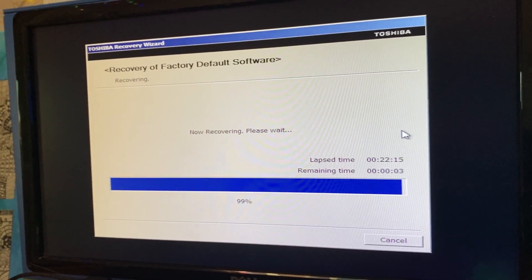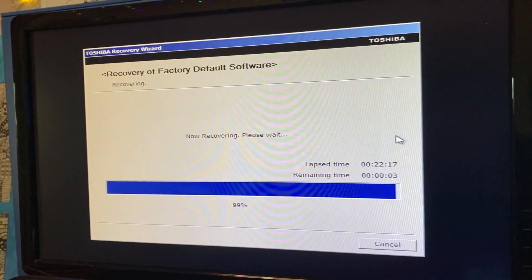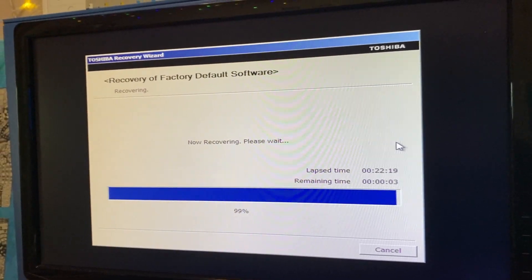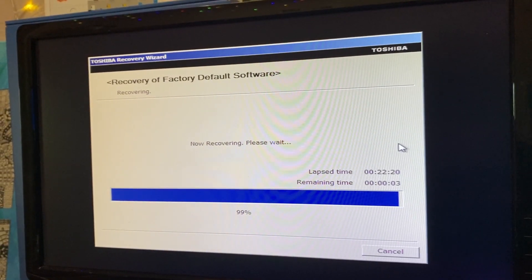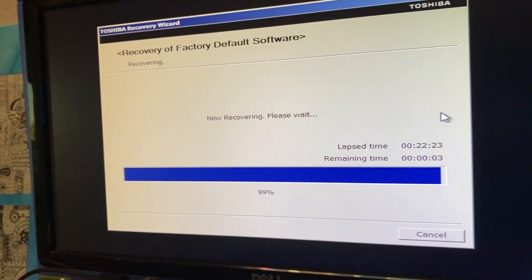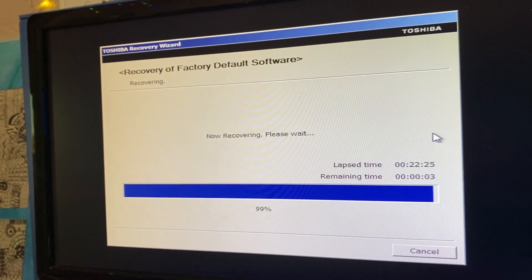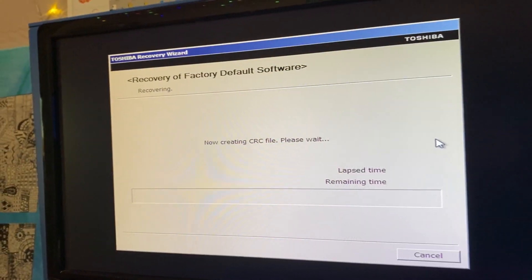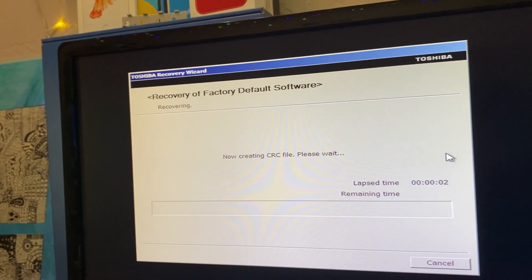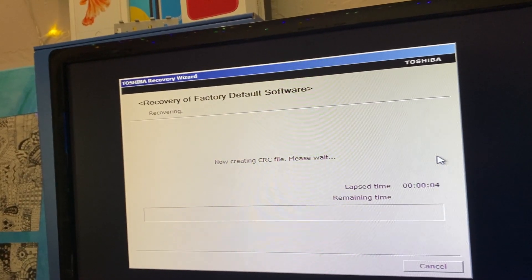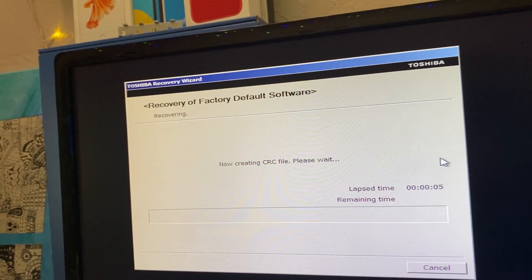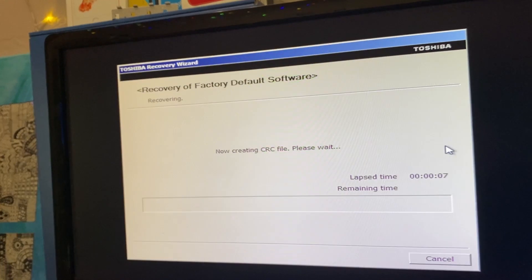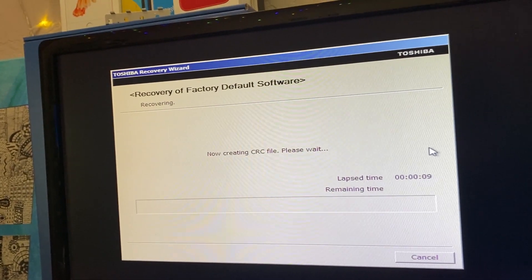So I guess that time is a bit off. Time is definitely a bit off. But we'll see what it does. I wonder if this is normal or if this is a bad thing. I hope it didn't fail because it's like stuck still. It's not doing anything. Now creating CRC file. Please wait.